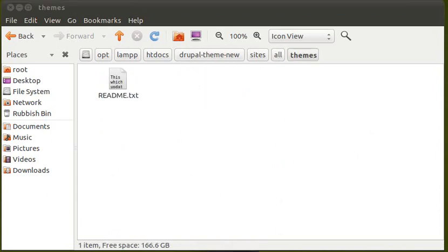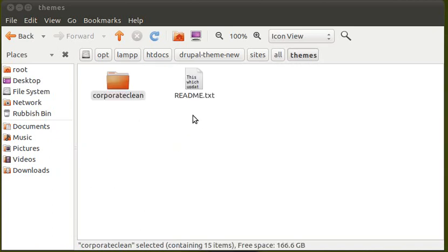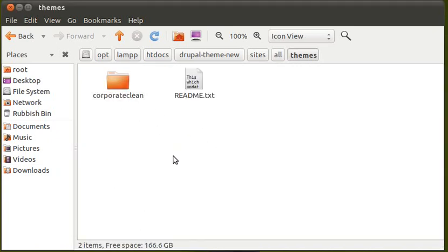The theme I'm using is Corporate Clean. And we'll put that in. There it is. I've just dragged it in. Or you can upload it using FTP.